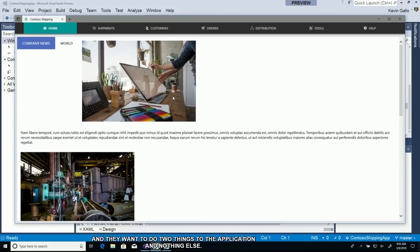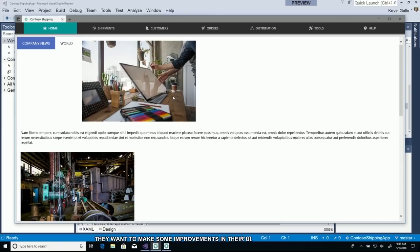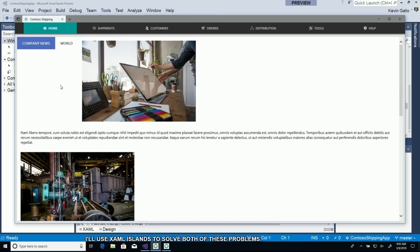They want to do two things to the application. One, fix a bug that's been reported a bunch of times. And two, they want to modernize their processes and make improvements in their UI. I'm going to use XAML islands to solve both problems.